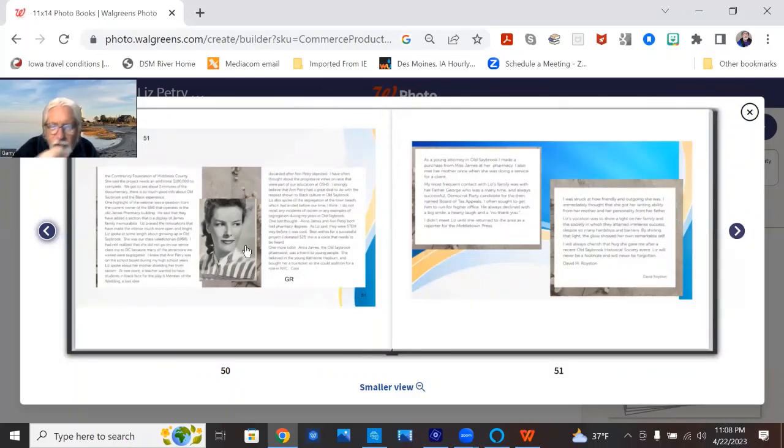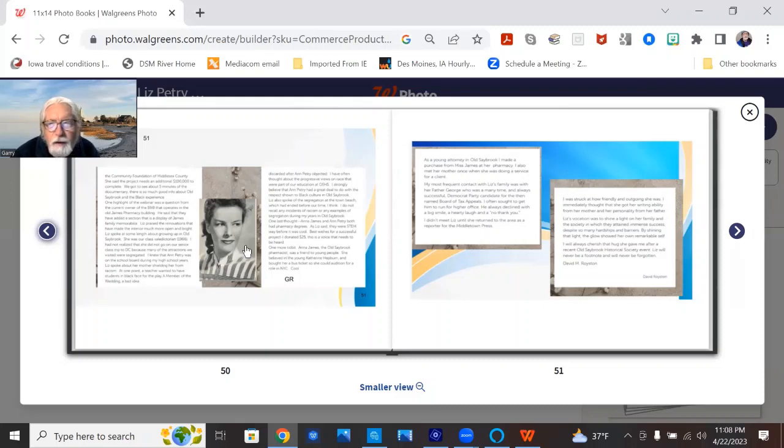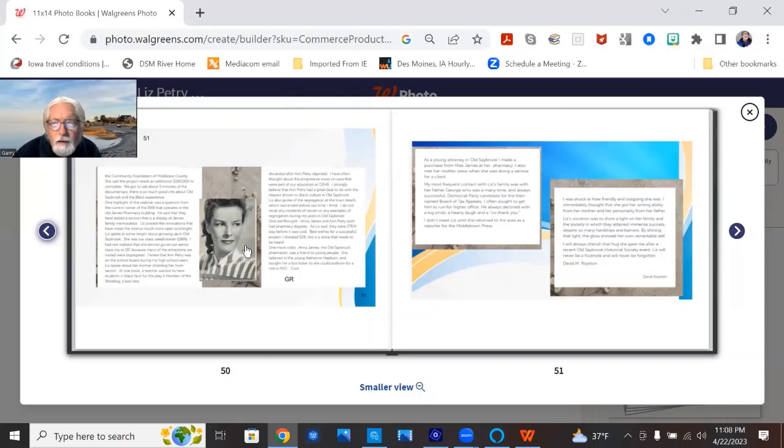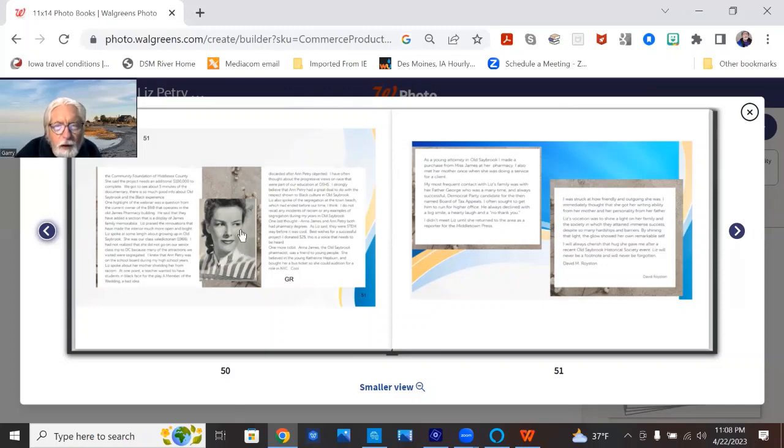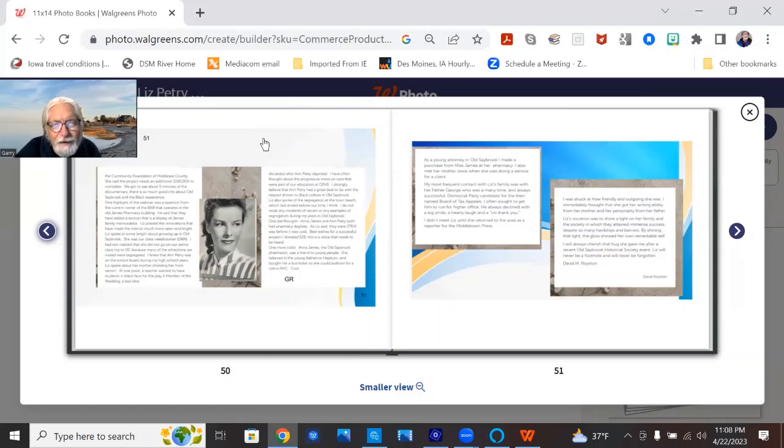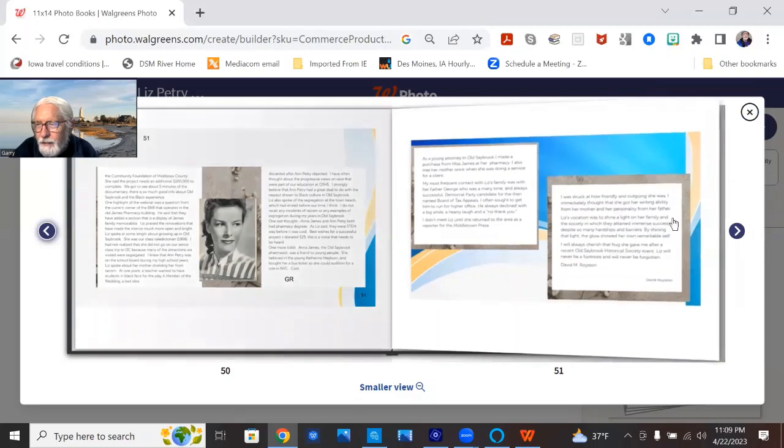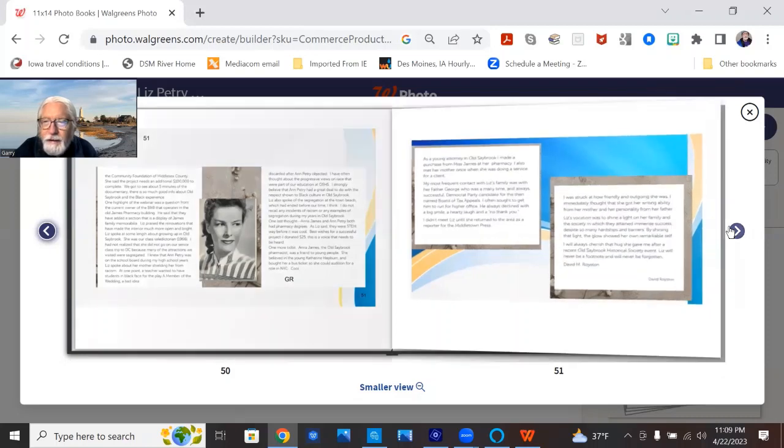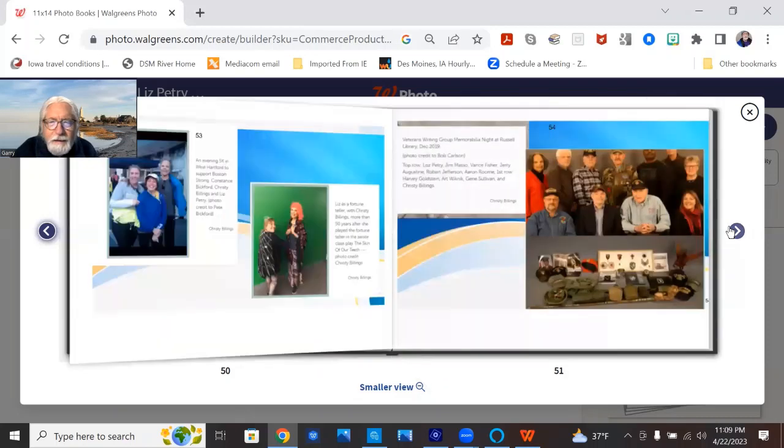Here's, we posted Catherine Hepburn because Miss James was a good friend to the young Catherine Hepburn and gave her money for the bus fare when her family wouldn't help her go to New York. Catherine Hepburn got a bus fare from Miss James. I think that's kind of a cool story.